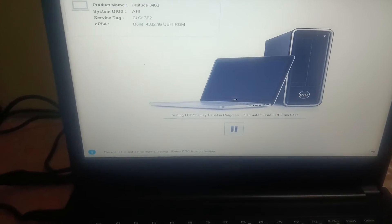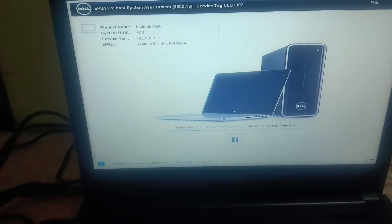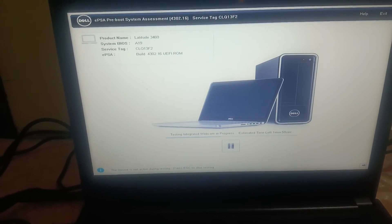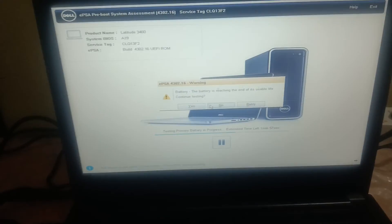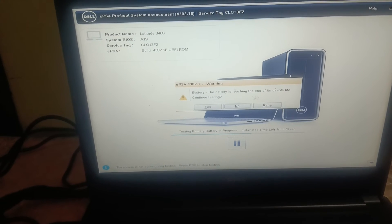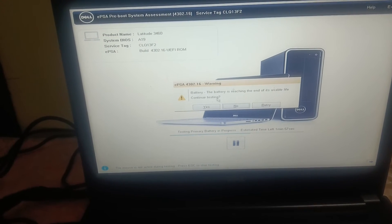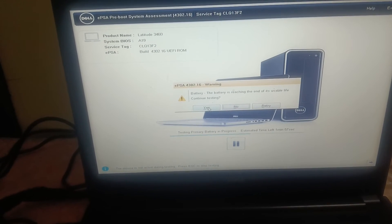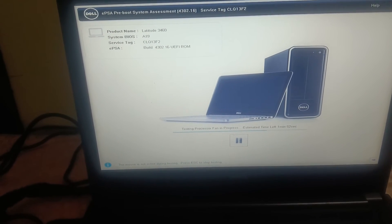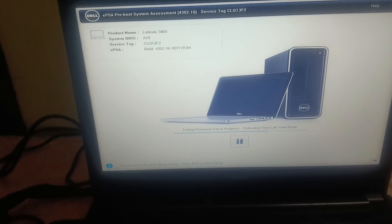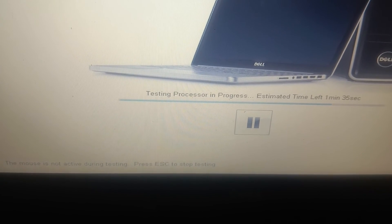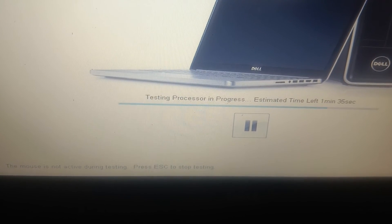This will run the scan - all the components, to check there is no hardware issue with your laptop. Yes, I am able to see that. And this will make sure that all the components are okay. The battery is ready, end of life as you can see here. Processor test is going on.